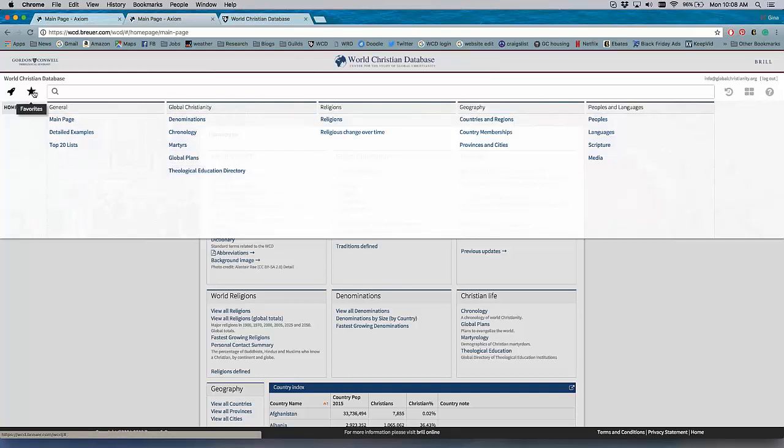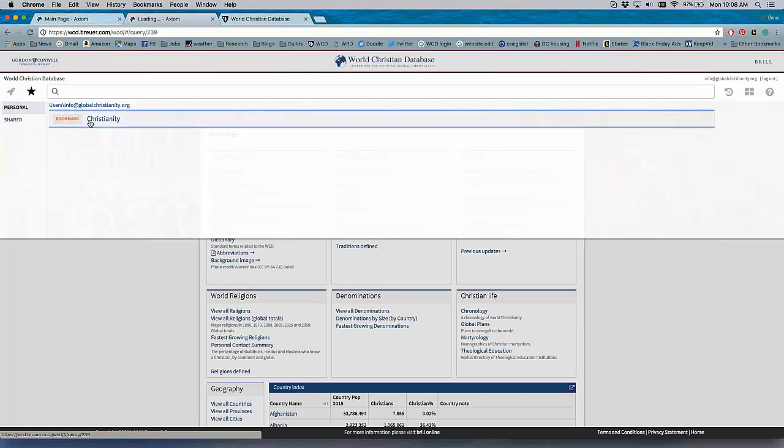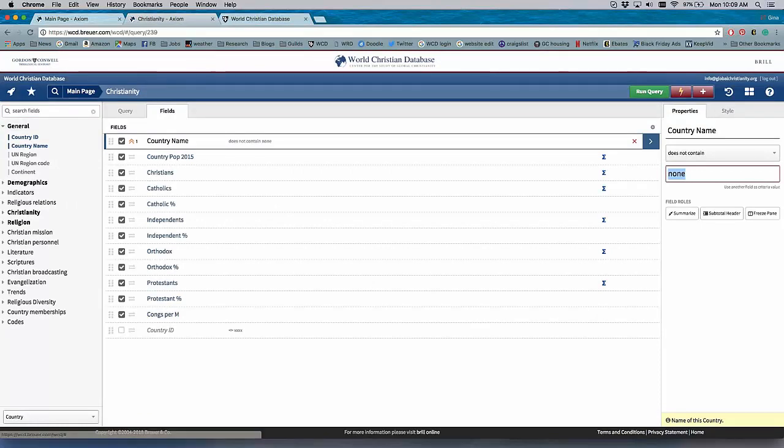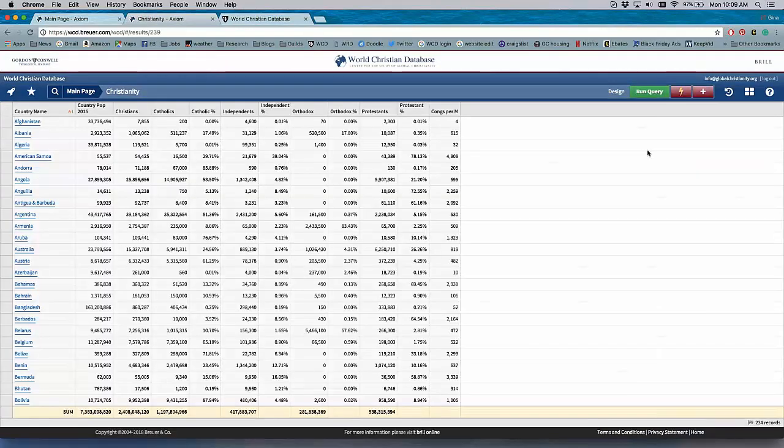This button here is the Favorites button. So much like a web browser, you have the ability to save bookmarks and to save favorites. So here I'm logged in as info at Global Christianity, which is my office login, and I have one bookmark here for a query that I saved earlier. So once I click it, I can go - I'll show you this in a minute, how to get to the design page.